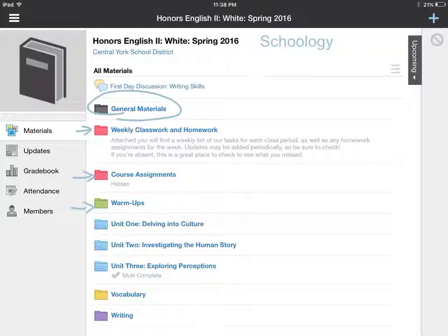What I really want to point your attention to is this writing folder down at the bottom, because this is the folder where we will keep all of our materials, videos, and resources for our writing unit. And since this is the unit we'll be flipping, this folder is exceptionally important. So let's take a closer look.